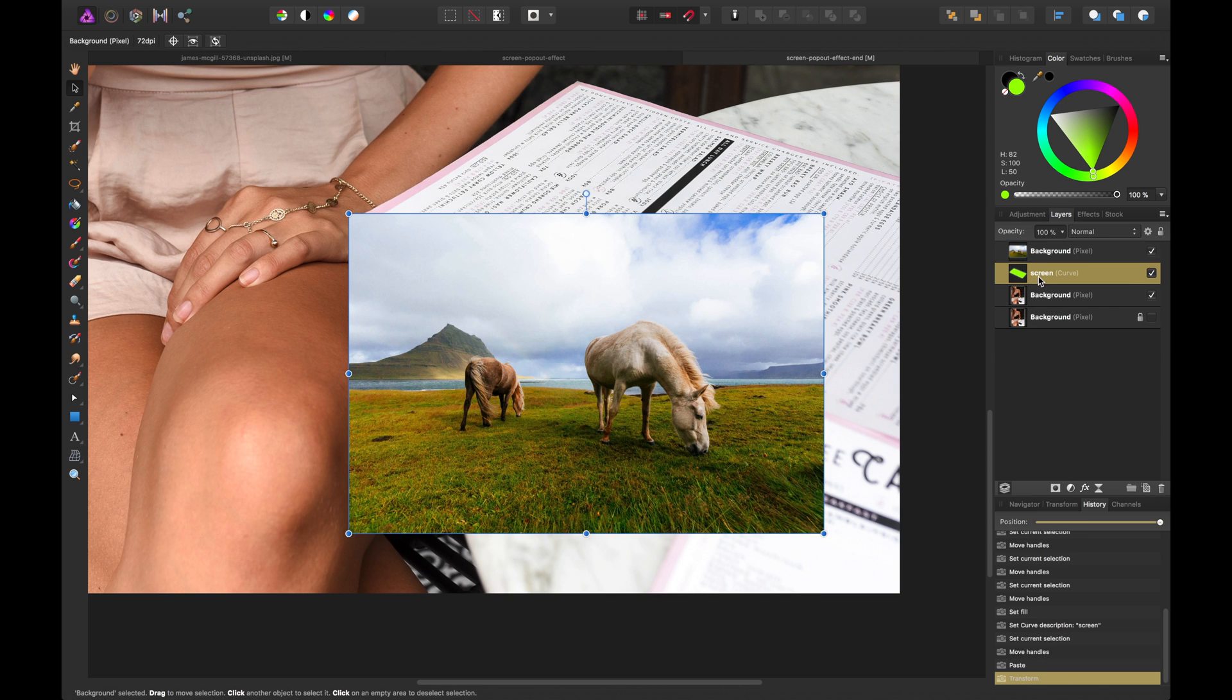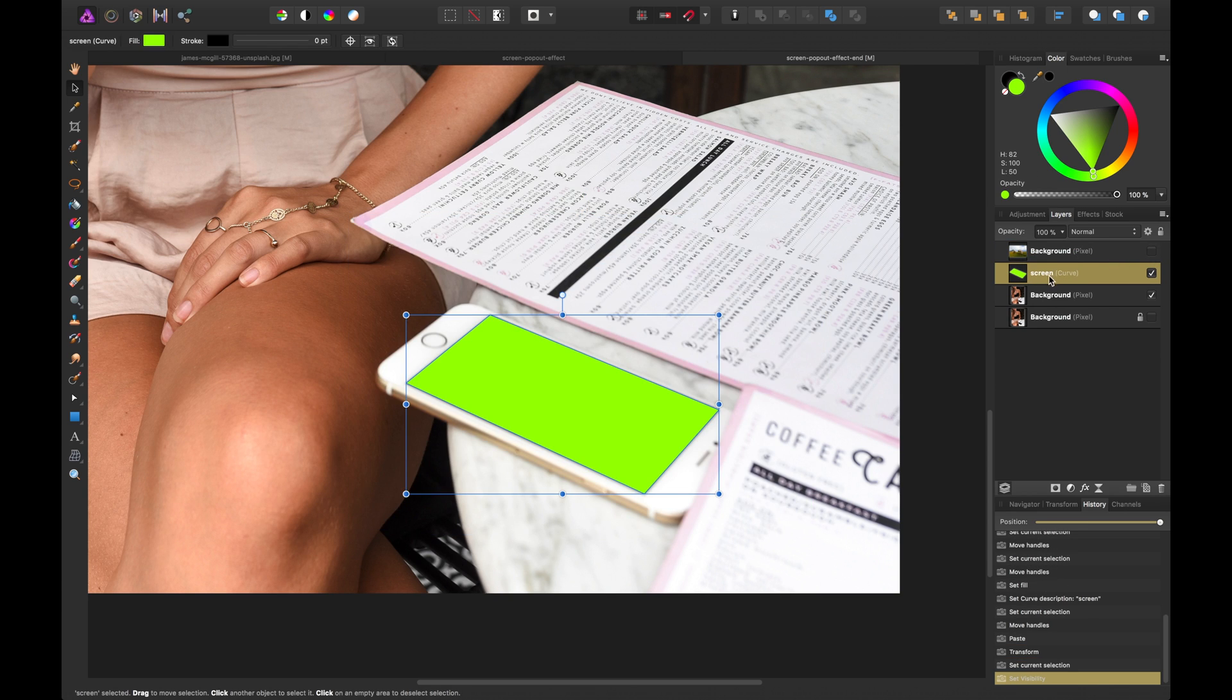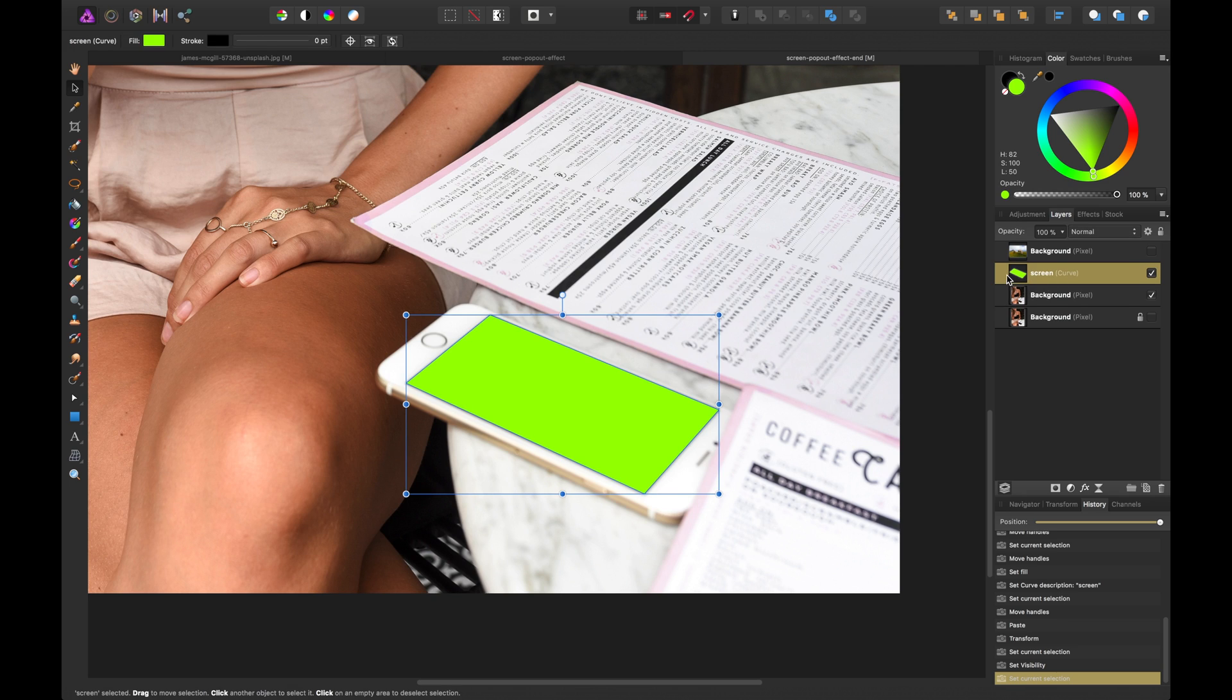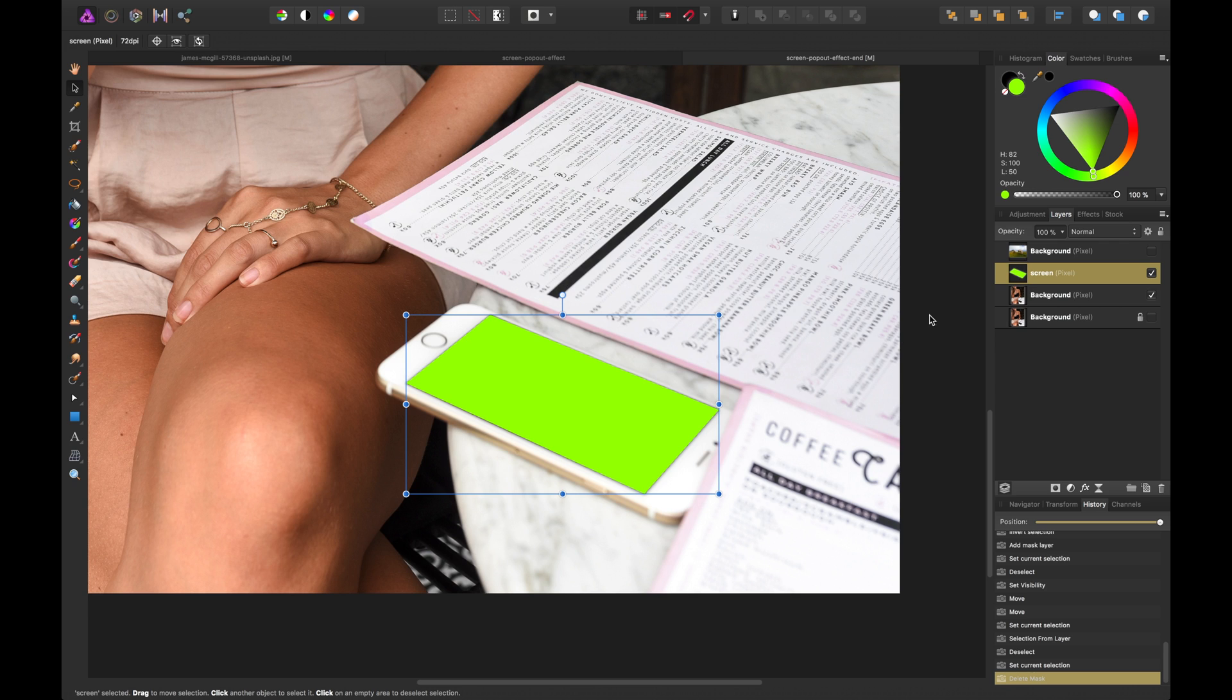And what we can do is hide it for now. And what I'm going to essentially do is create a mask based off of the screen layer we created. So I'm going to command click this thumbnail and you'll notice it has a selection. So we have this shape layer that we created.